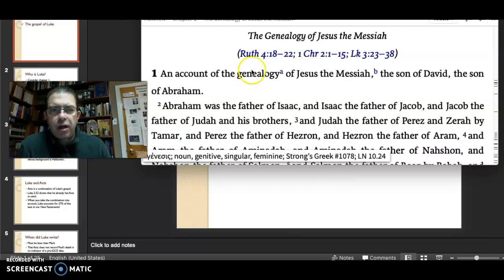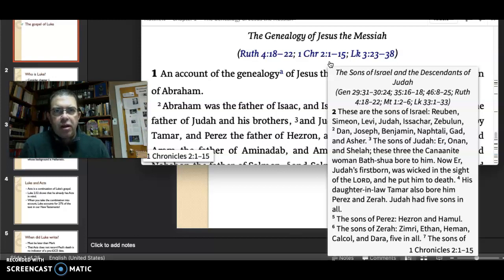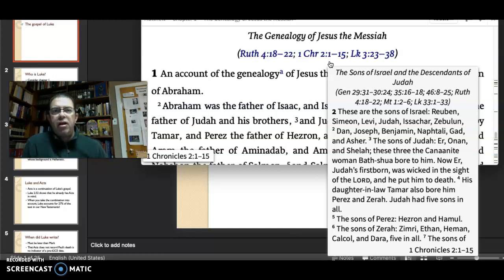You can look at these different lists of names to get a sense of where Matthew might be picking up some of his source material. When you compare these in a really tight way, you do get the sense that Matthew has adjusted some of the names and some of the generations in order that it fits his threefold scheme.